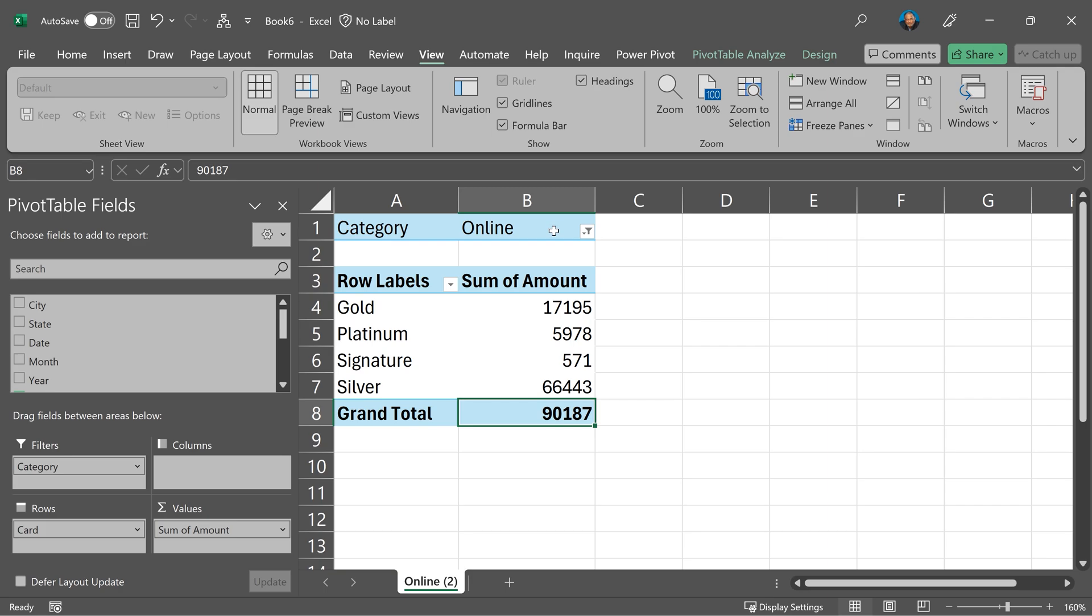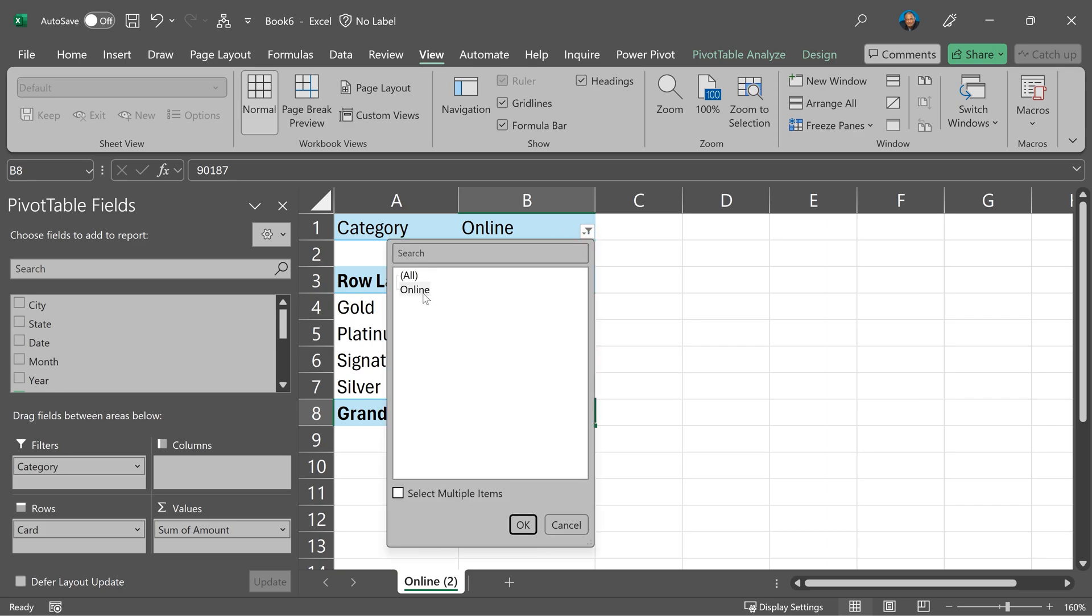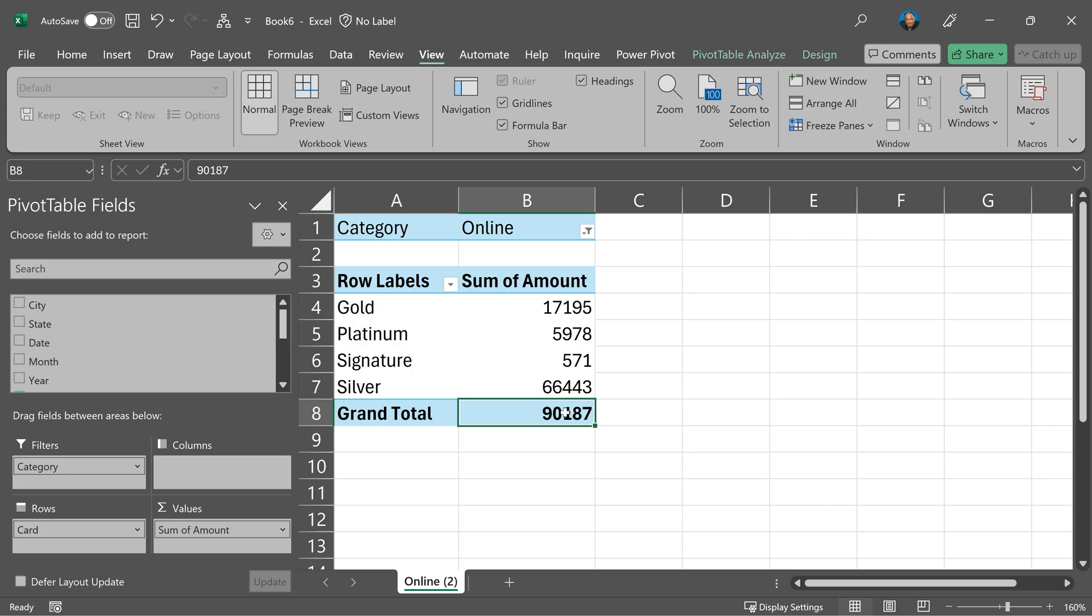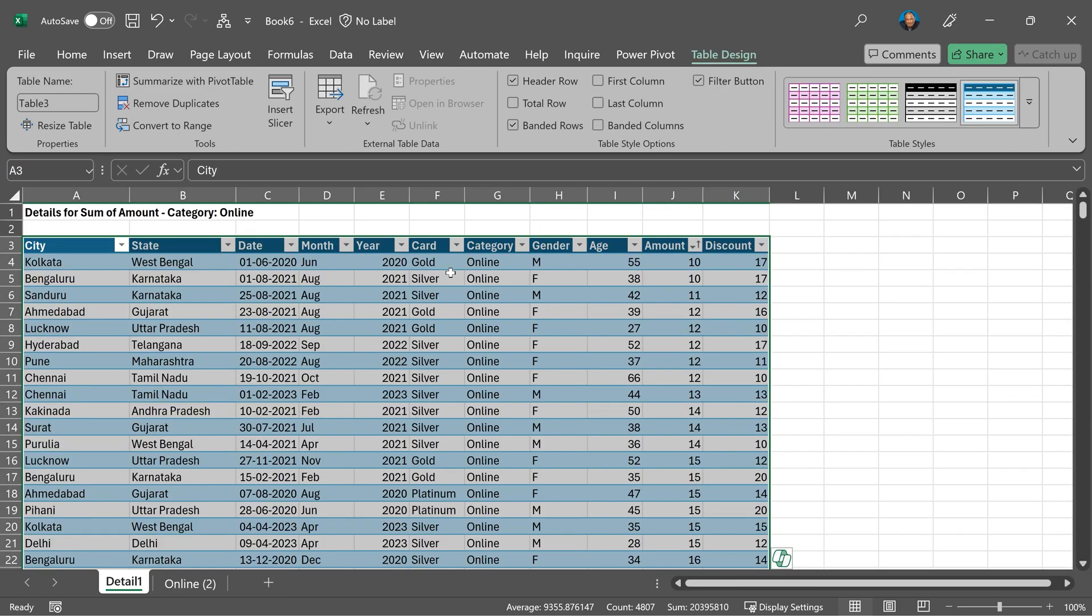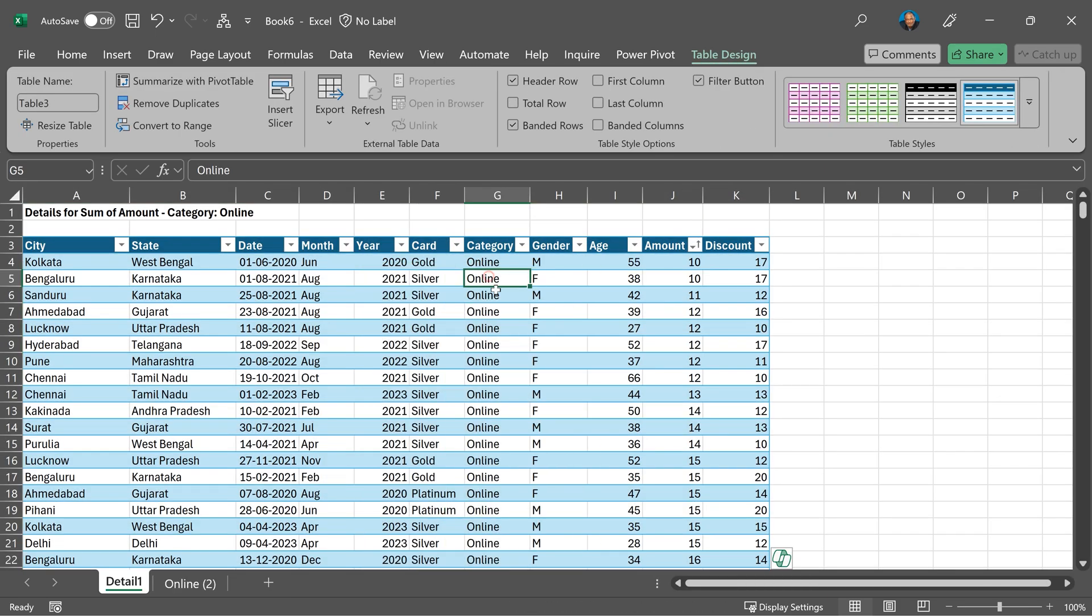So if I open this there is only one item in the filter and if I double click here I still see only the desired data. So let's see how this is done.